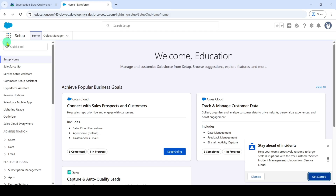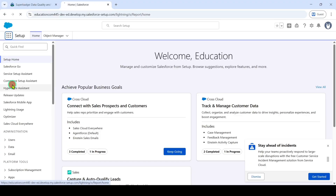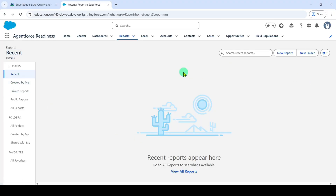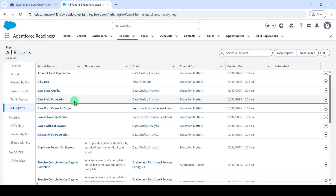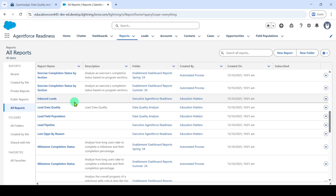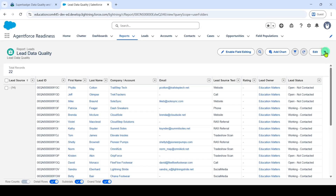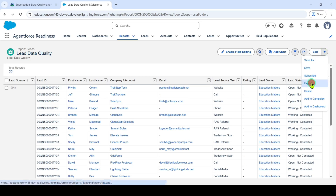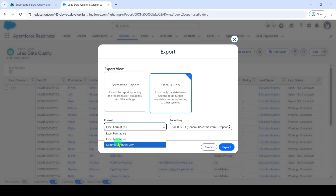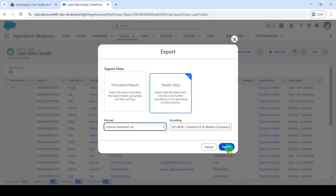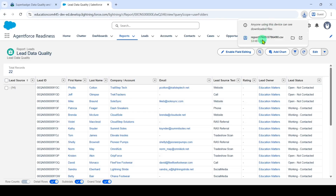Move to your playground and click on the app launcher icon. In the search, search for reports and select it. This is the reports page. Click on all reports and select lead data quality. Here it is — select that lead data quality report. Click on the dropdown and select the export button. Select details only, change the format from Excel to comma-delimited CSV, then click on the export button and save the file.